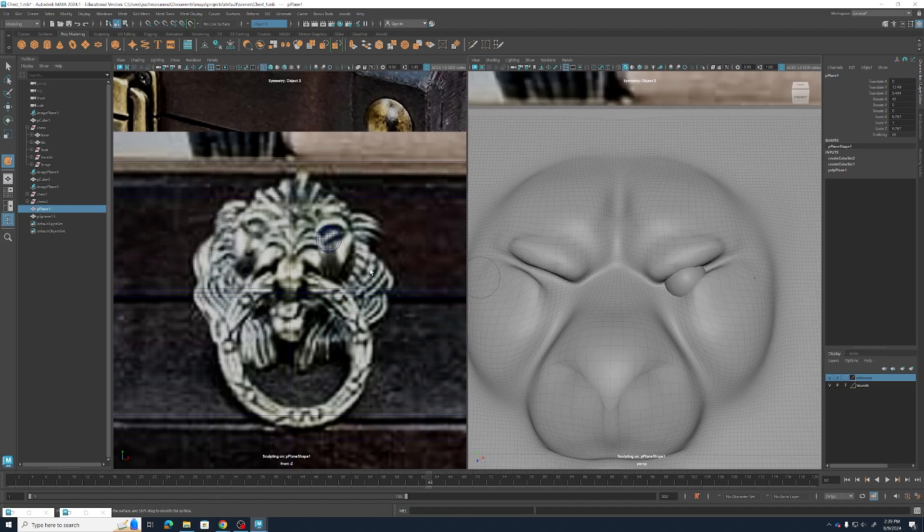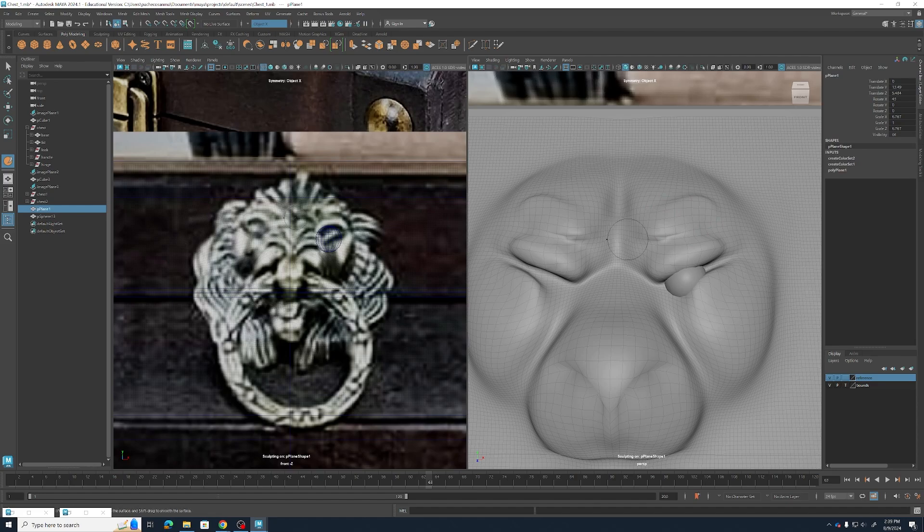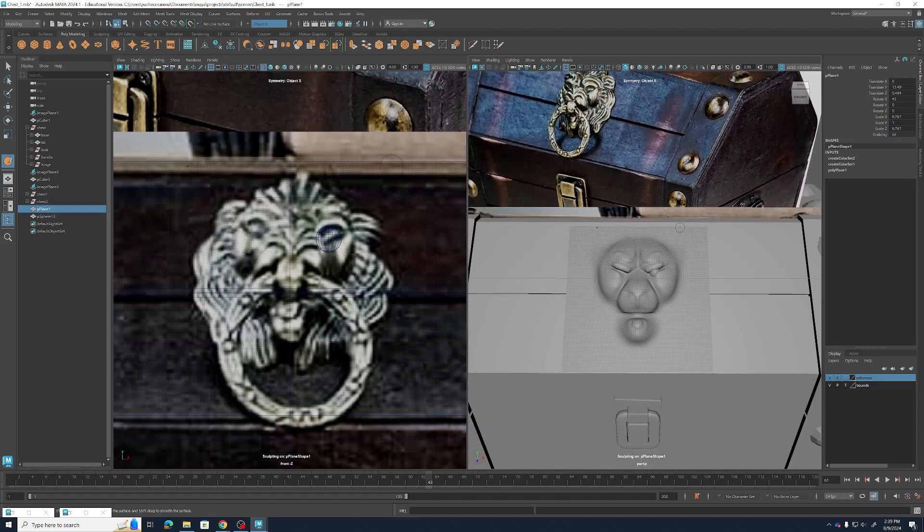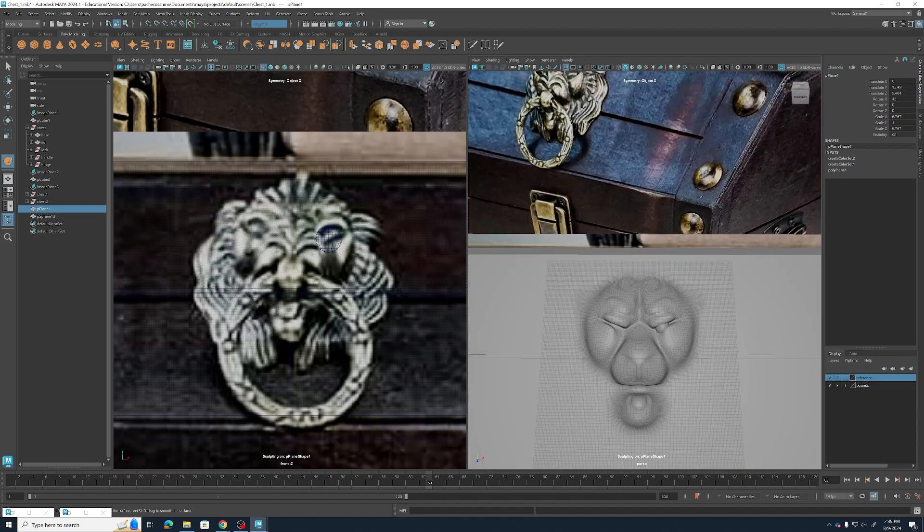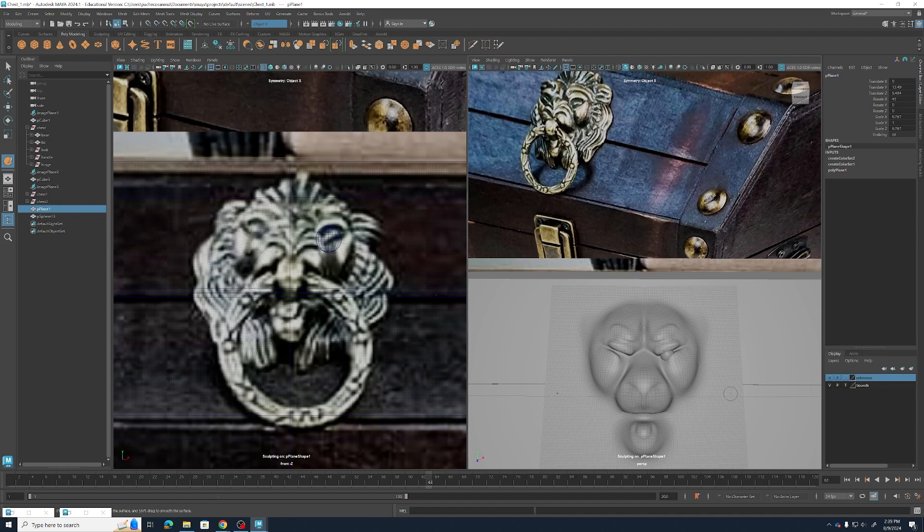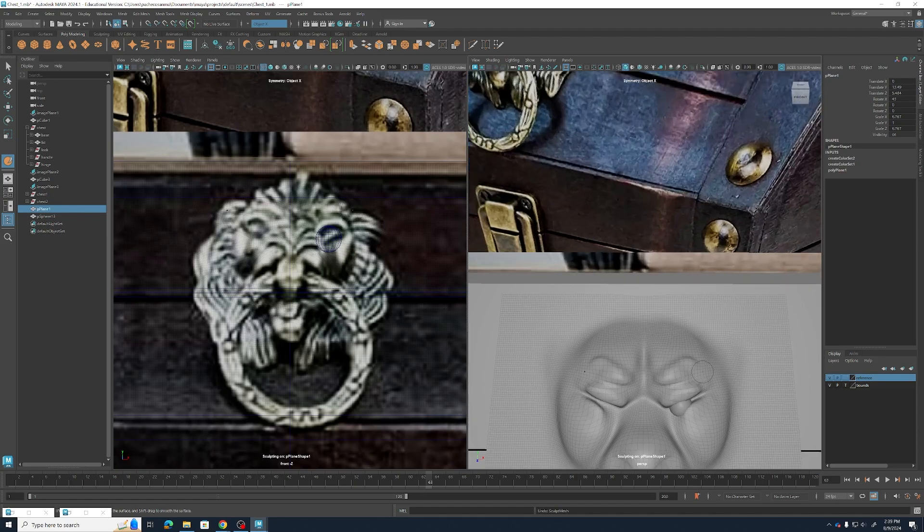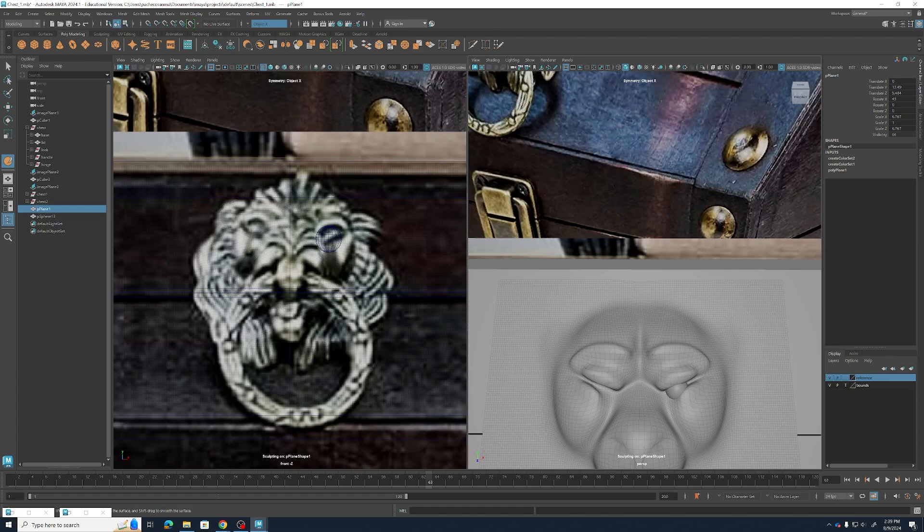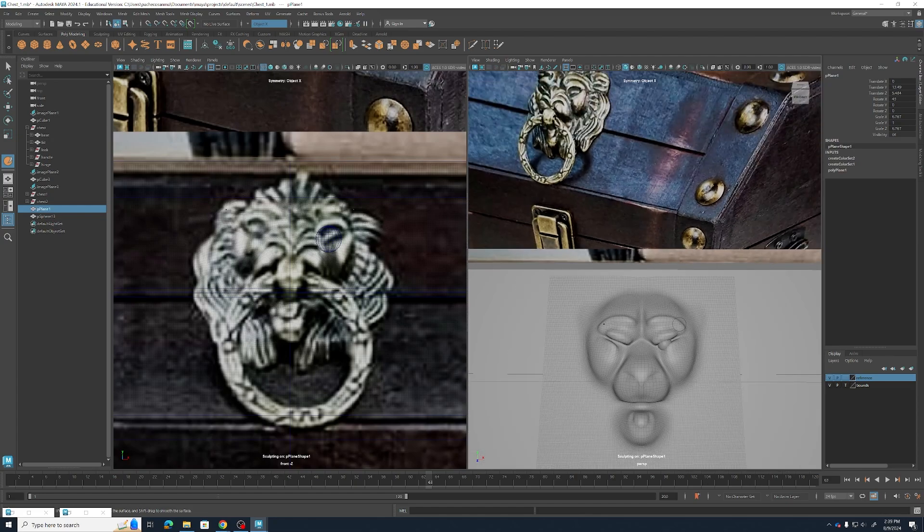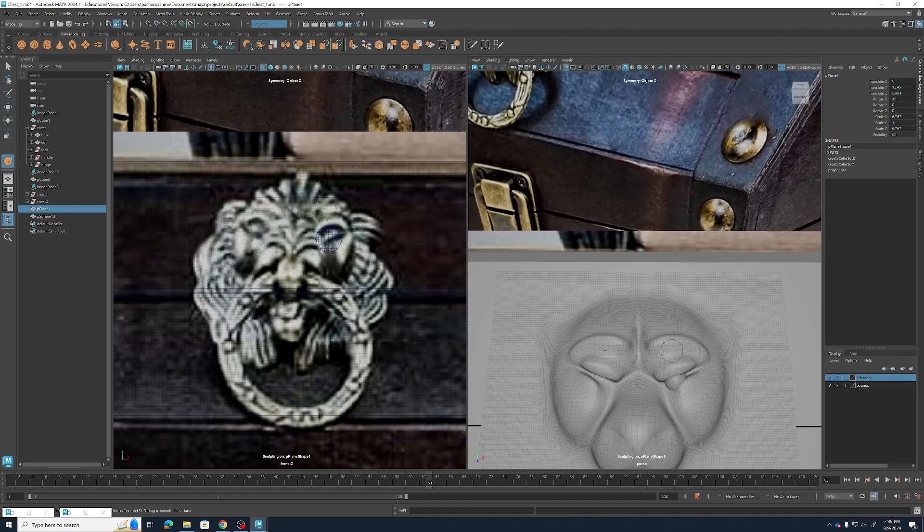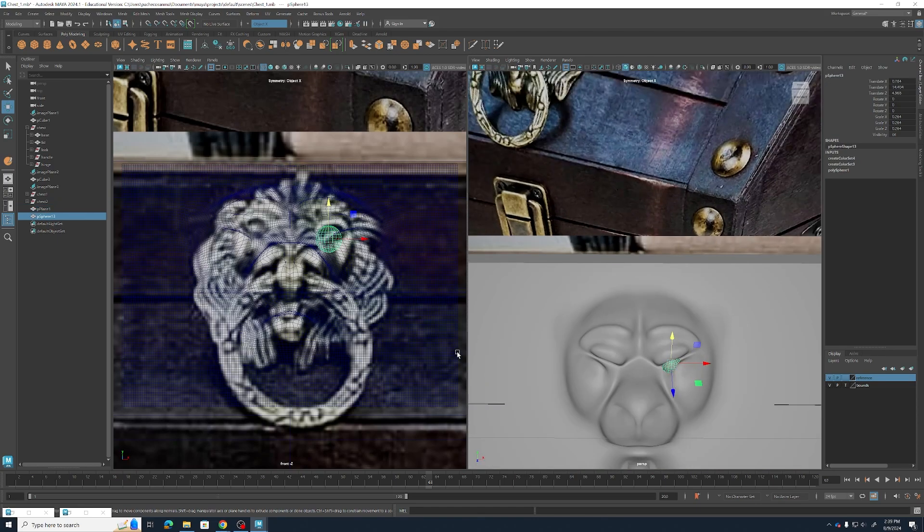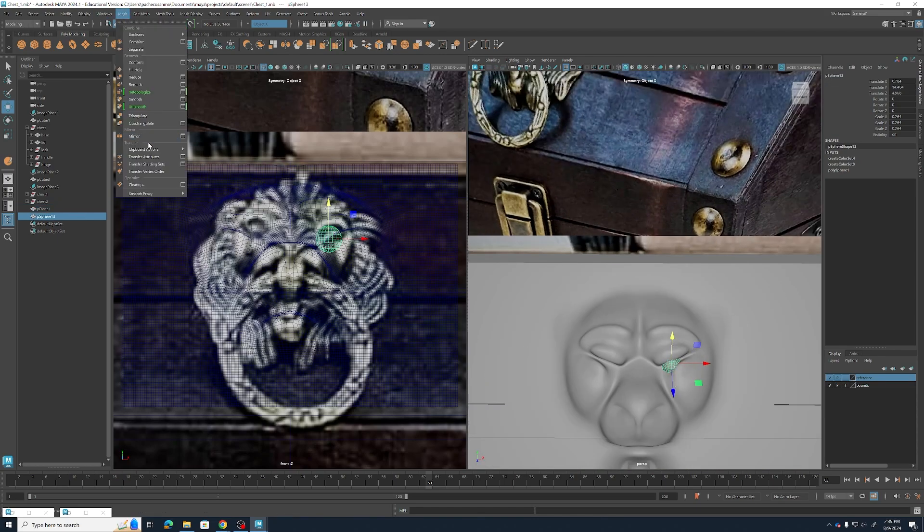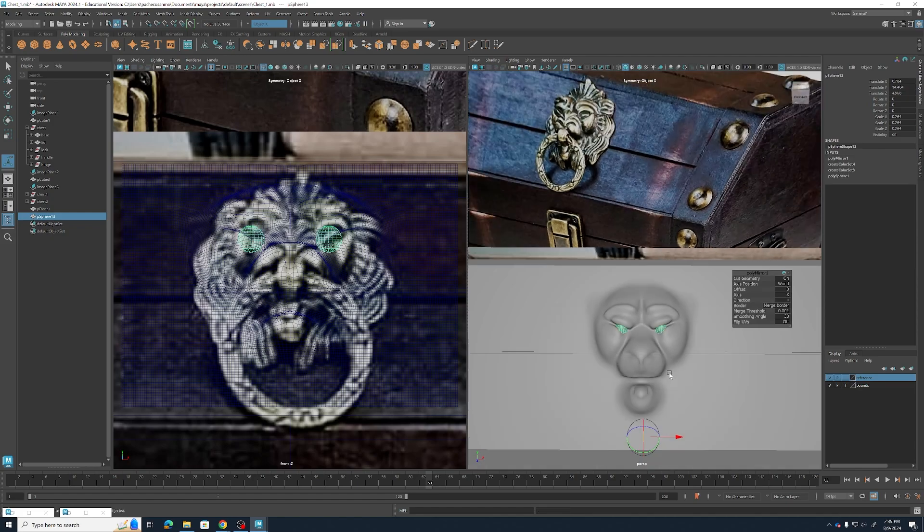And then let's really accentuate that eyebrow, make it look like a proper mad lion. Also going to go ahead and mirror our eyeball and see how we're doing.